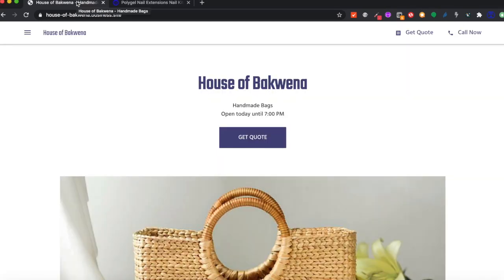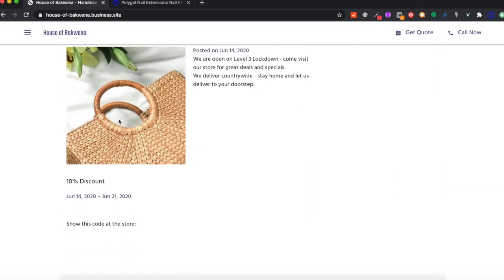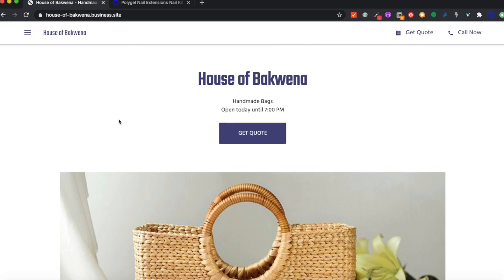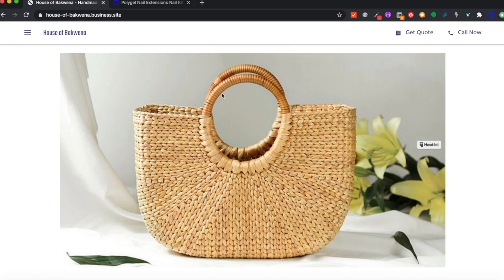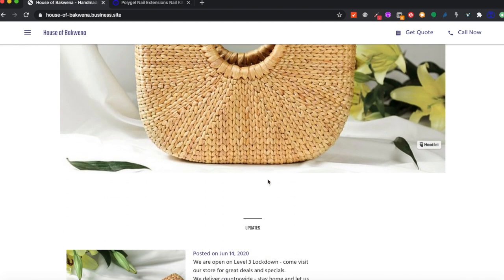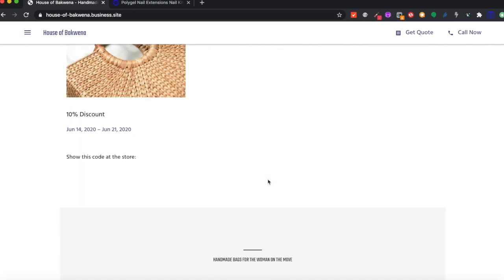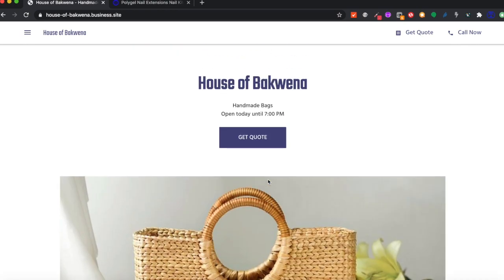If you've done our previous lecture series — and if you haven't, go and do it now — we showed you how to build a free Google My Business website. On that website we were selling bags online, and we did this completely for free without spending a cent. But as you can see, this website doesn't have a lot of functionality.